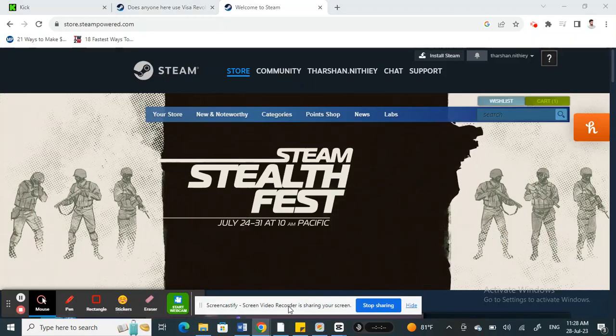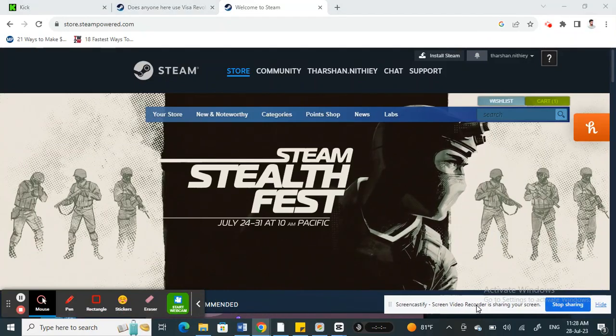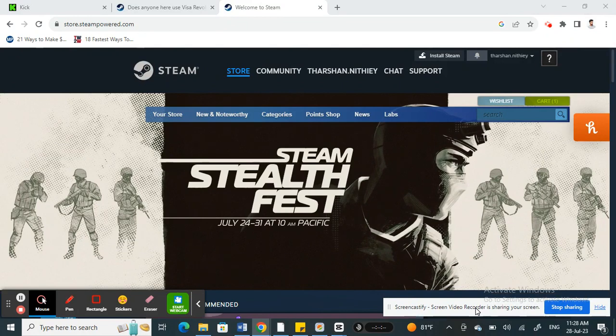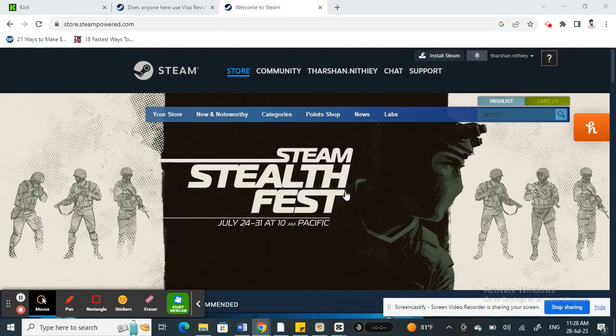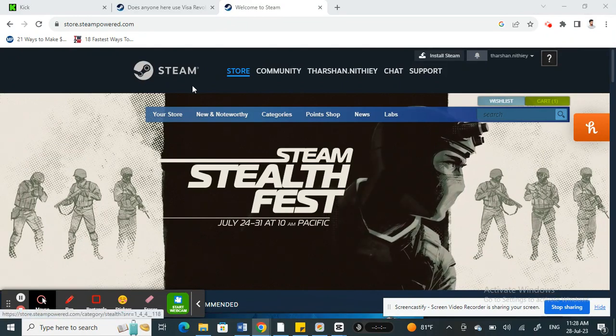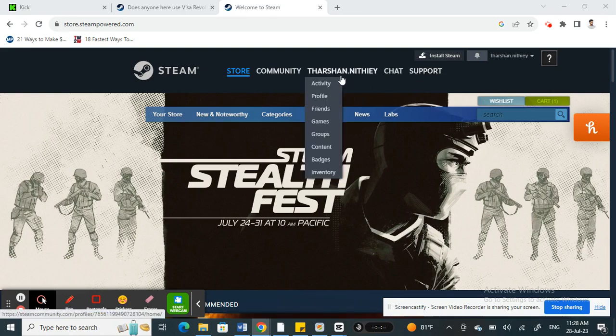Hello everyone, welcome to our channel. So today in this tutorial I'm going to quickly show you how to pay with Revolut on Steam. So let's get into the video. Open up Steam and then log into your account.